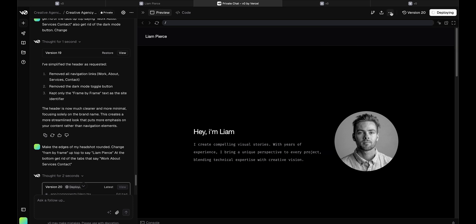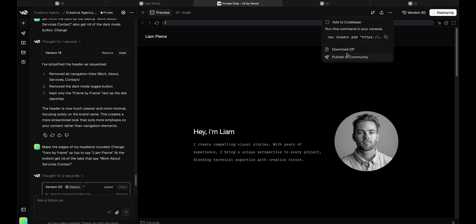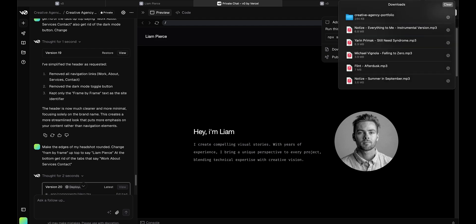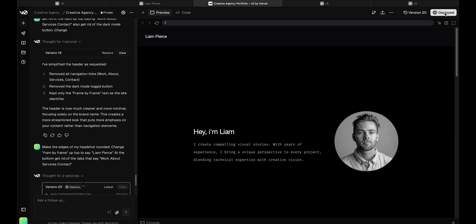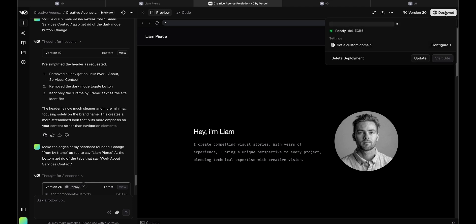So what I'm going to do is download this as a zip file, and the zip file will come up here in my downloads, creative agency portfolio. However, if you want to keep this simple and just pay V0 to do this, you can buy a domain and then have the domain hosted on V0.